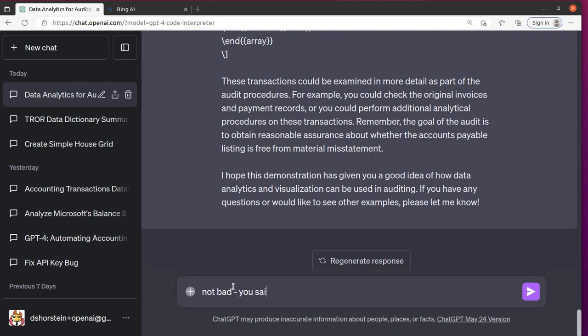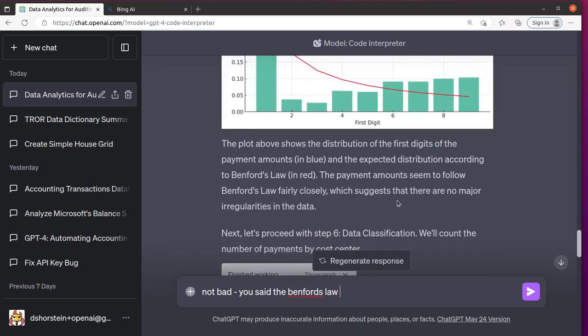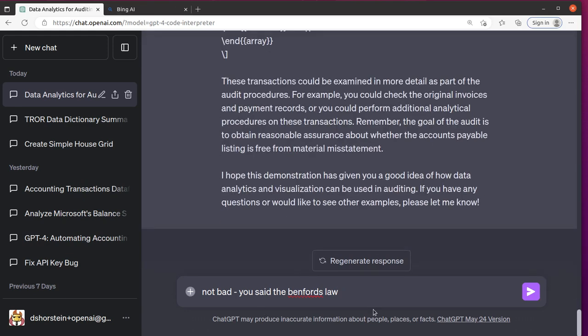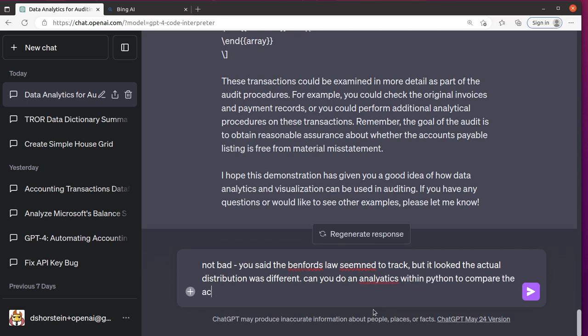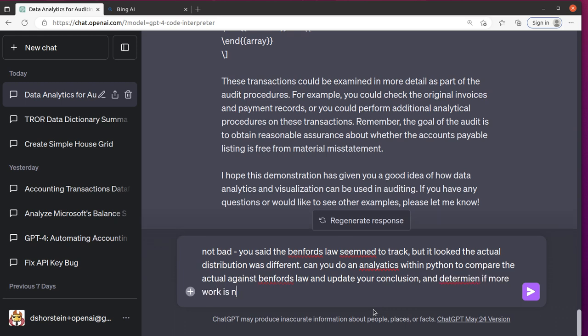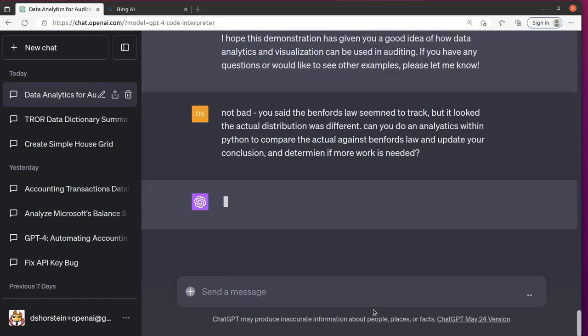You said the Benford's law seemed to track, but it looked like the actual distribution was different. Can you do an analysis within Python to compare actual against expected? Pardon my misspelling. It should hopefully pick up on what I was trying to say.